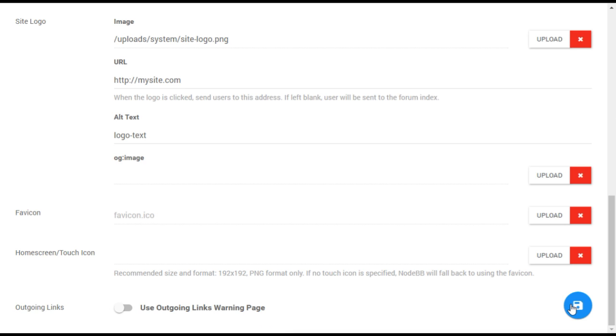Next, you can add a favicon using the same logo image. To do this, you'll need to convert your logo to ICO format, which is a standard used by web browsers and other programs for icon images.